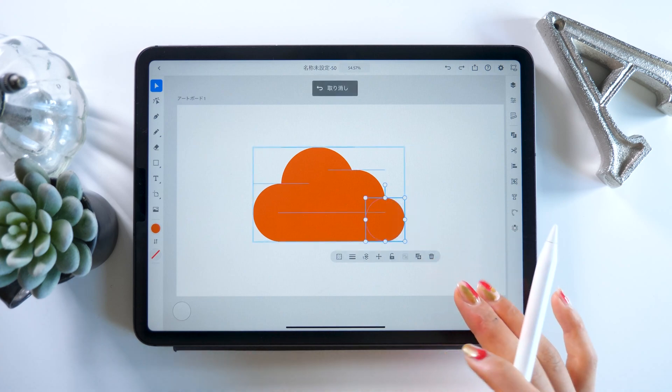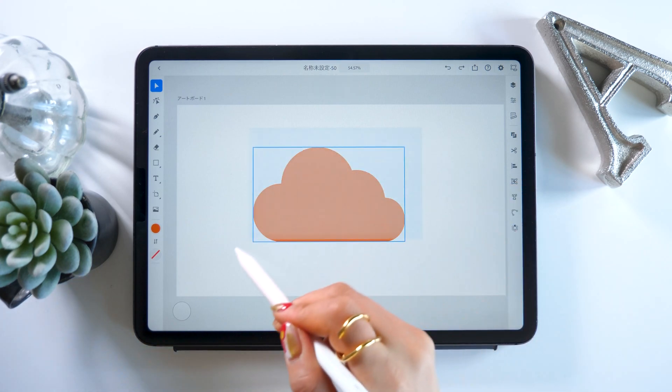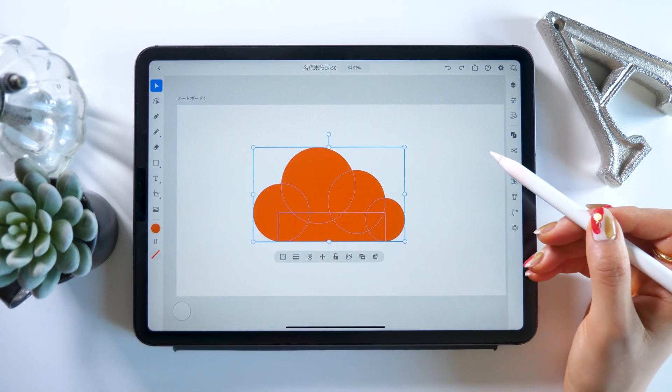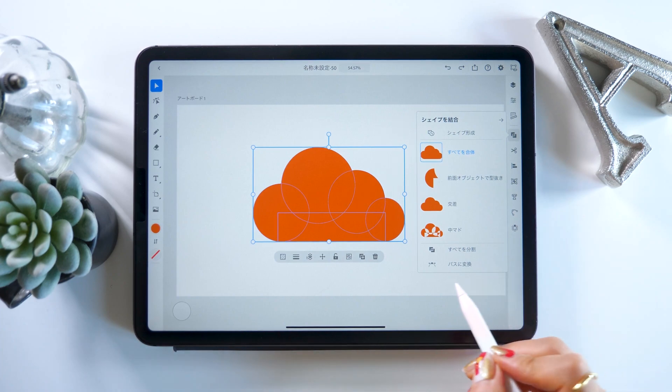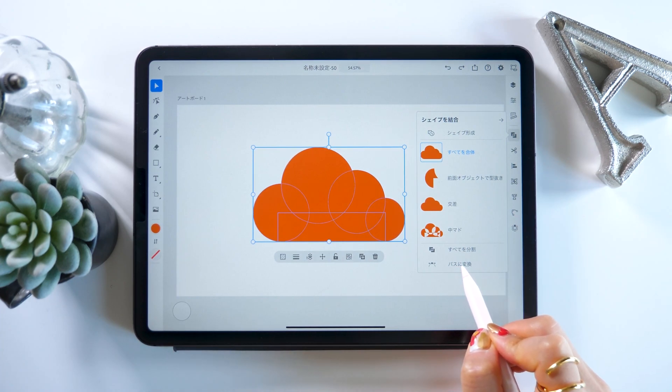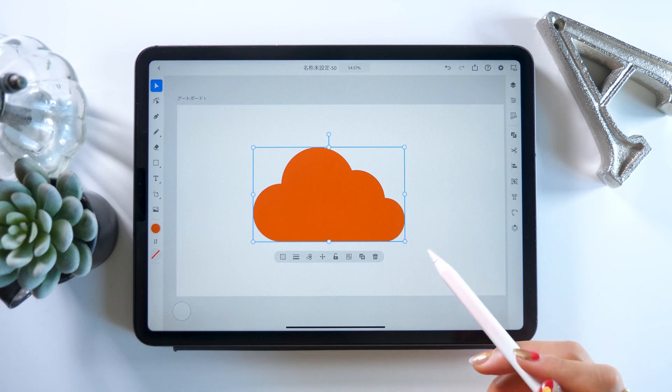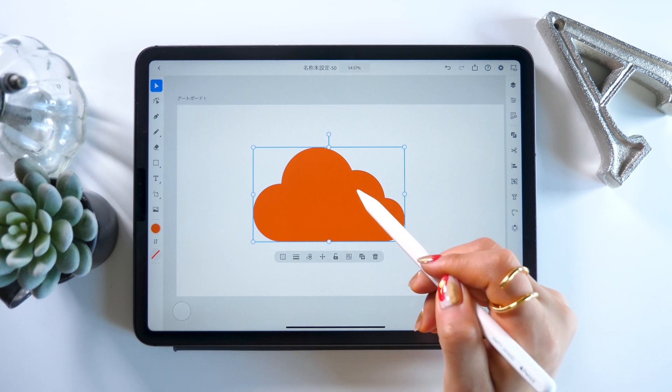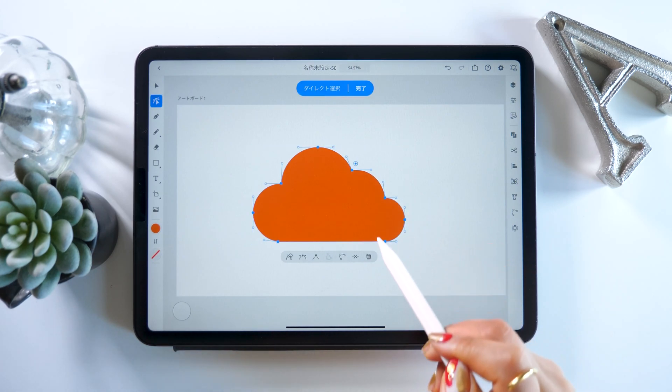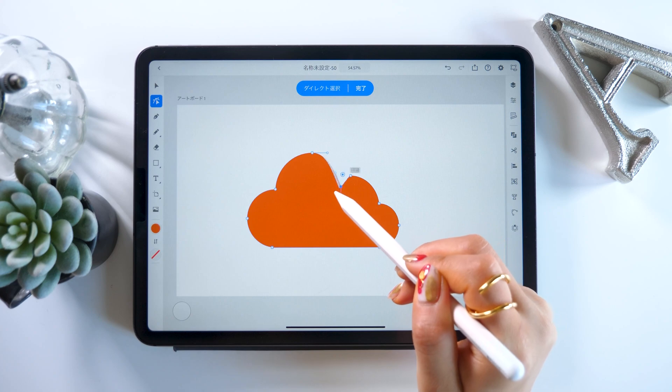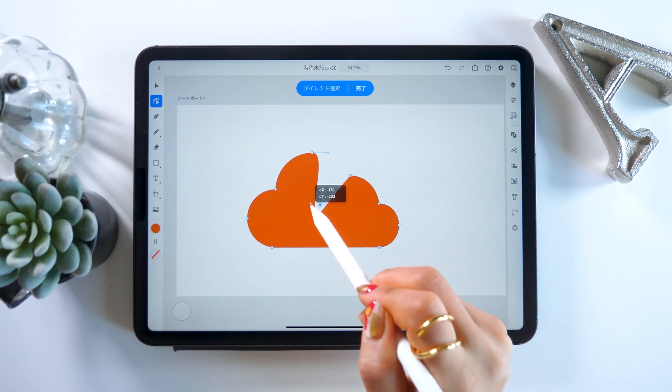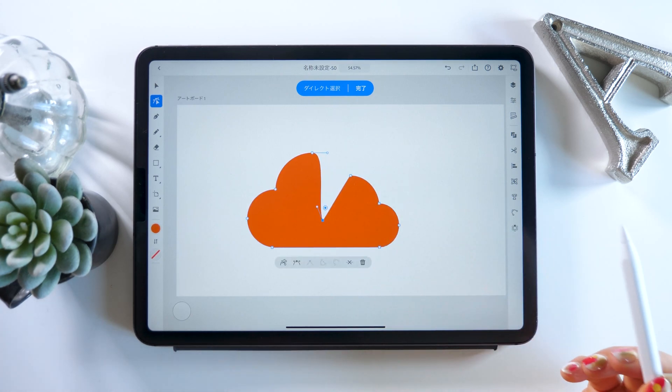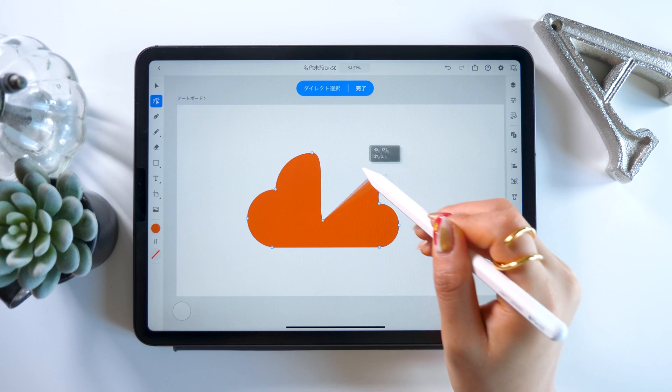So to combine it further, we select it all and then choose the convert to path option at the bottom of the combine menu. This way what was before a bunch of individual shapes is now one single path. This allows us to move lines around and shift the anchor points to change the shape.